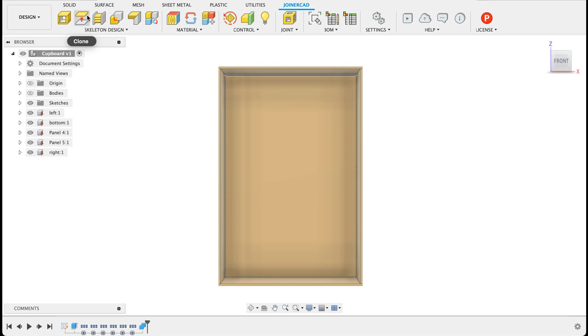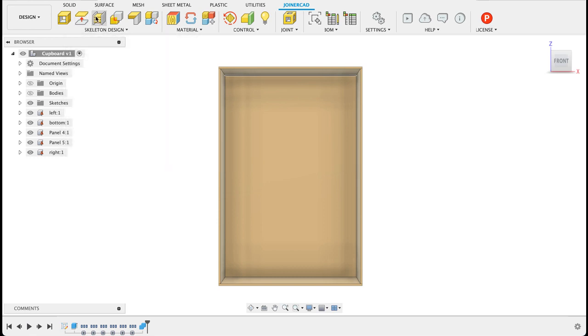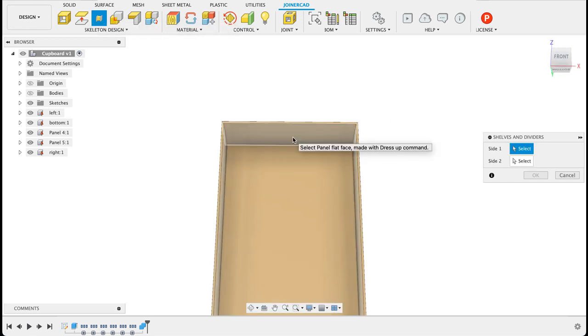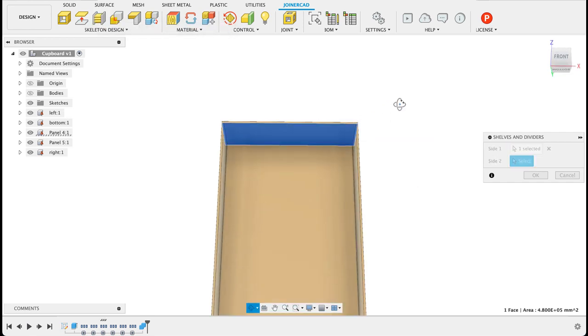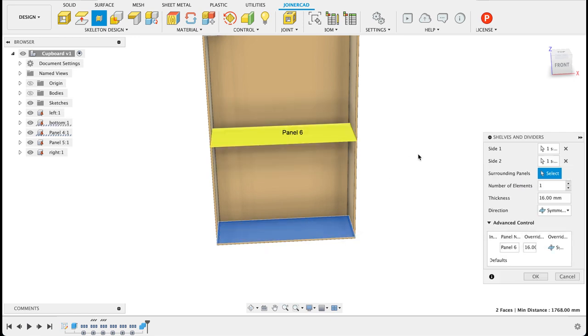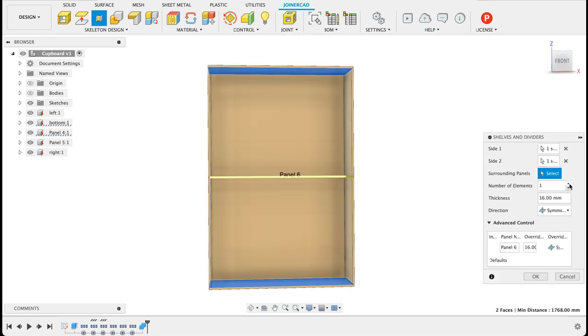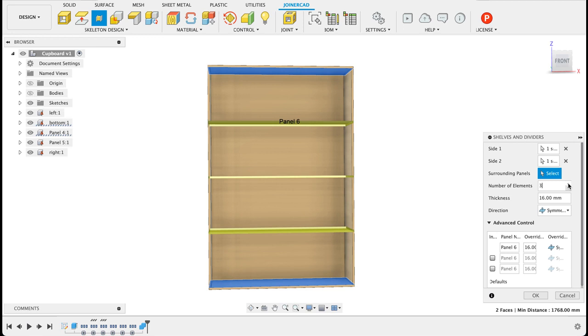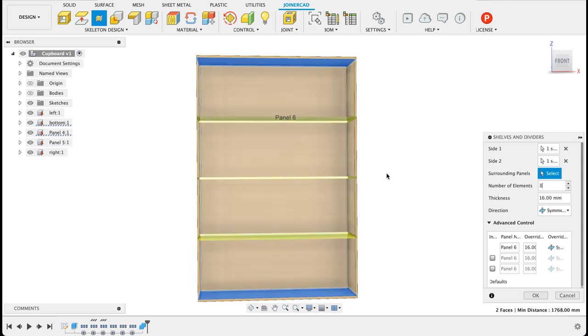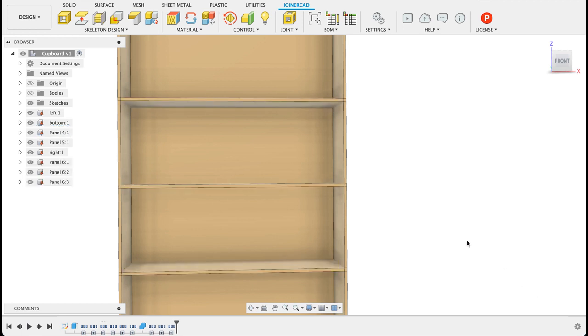Now if I want to add in some shelves or dividers I can click this skeleton or dividers and you just select the sides you want and then you select how many you want. So I'm going to have three divisions so that'll give me a total of four compartments and I'll click OK.